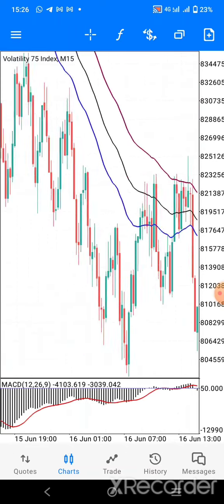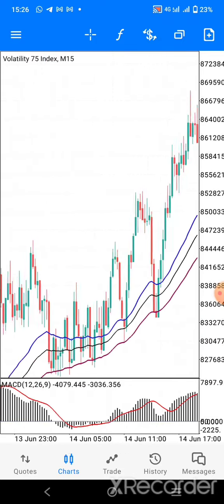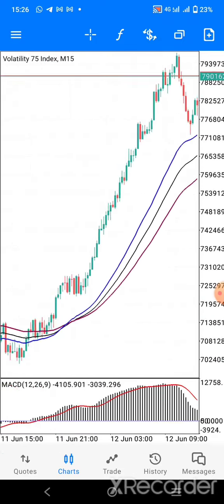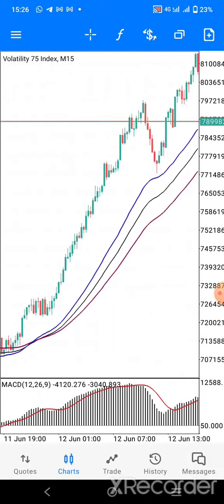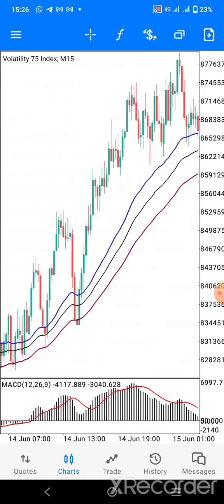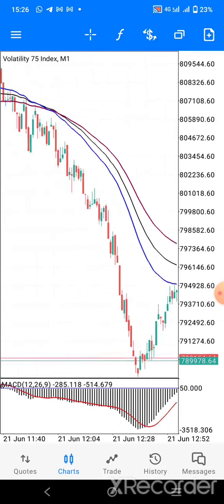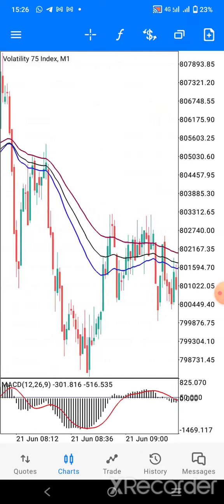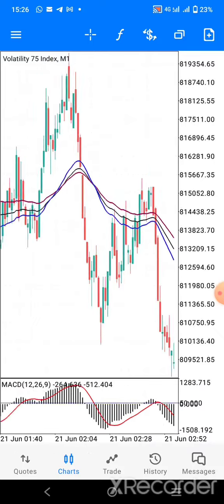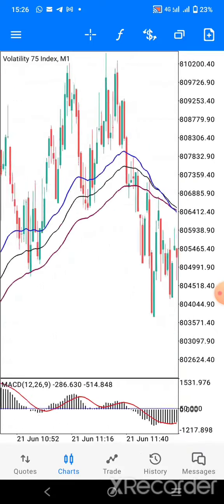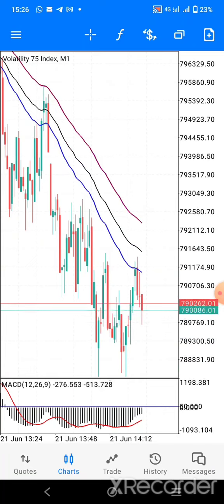I'll scroll a bit so you can see the results so far. You can see I'm using three moving averages — I'll show you the settings soon. This is the 15-minute chart. You can use this on any time frame, and you can use it either only on the one-minute time frame, or trade in the direction of the 15 minutes.